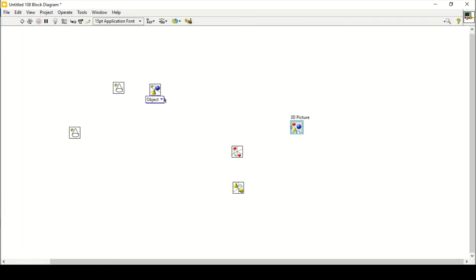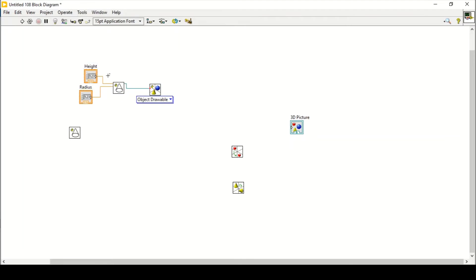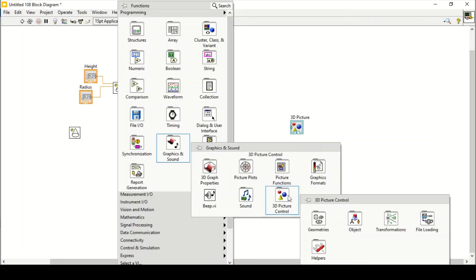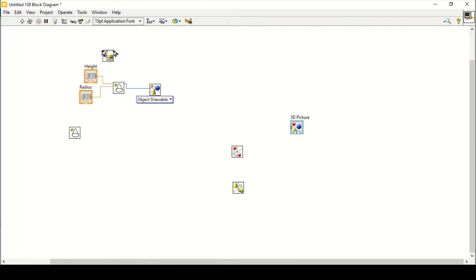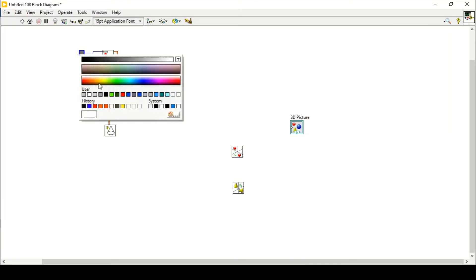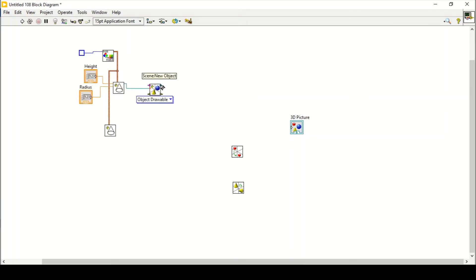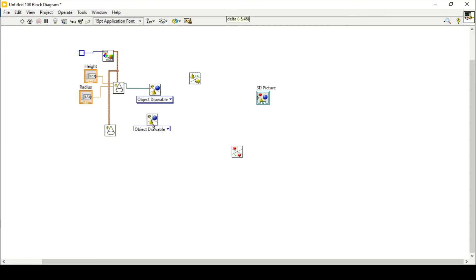Go to Visible Polymorphic VI and Object Visible, connect that with the geometry. Here we have radius and height which we can control — create a control for radius and create a control for height. Similarly, go again to our 3D picture helpers and Change Color, connect the output with the color. I want to keep the color the same, so create a constant and set that to white color. The object scene is what we are getting as an output.